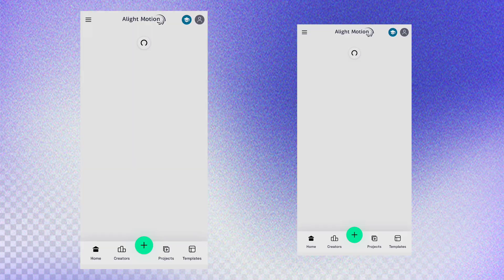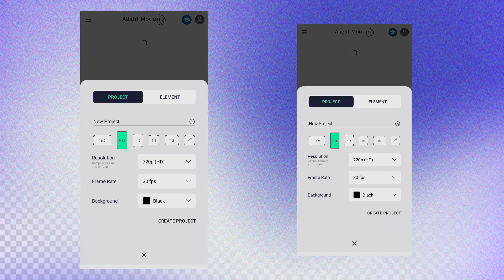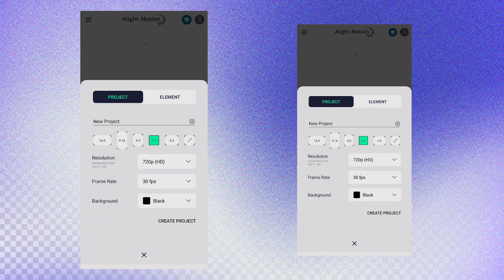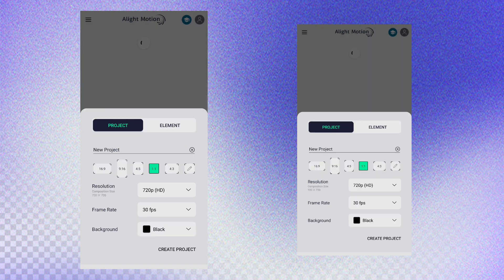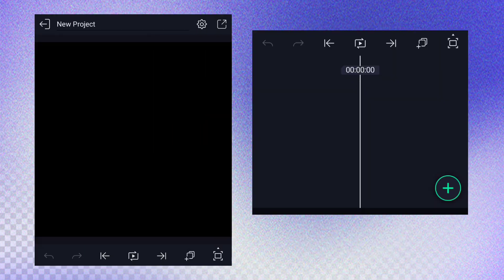First, let's open Light Motion. After that, we are going to create a project with the 1:1 ratio. In the right place, we are going to upload materials — the link is in the Telegram channel.